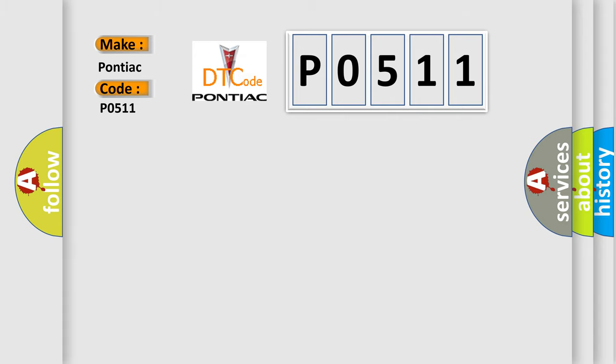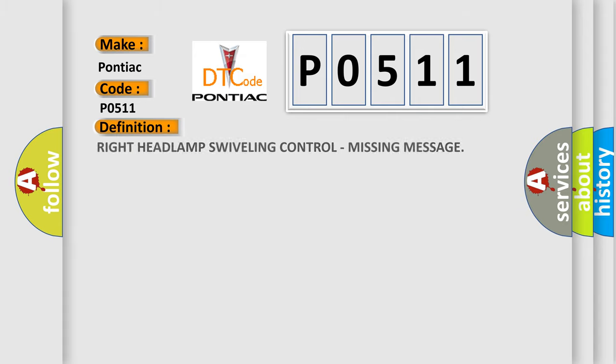The basic definition is: Right headlamp swiveling control, missing message.